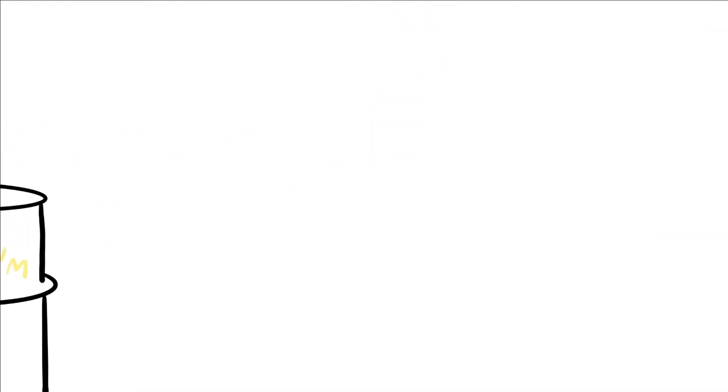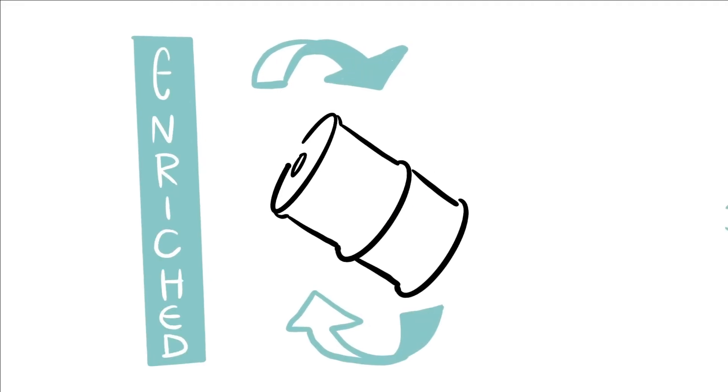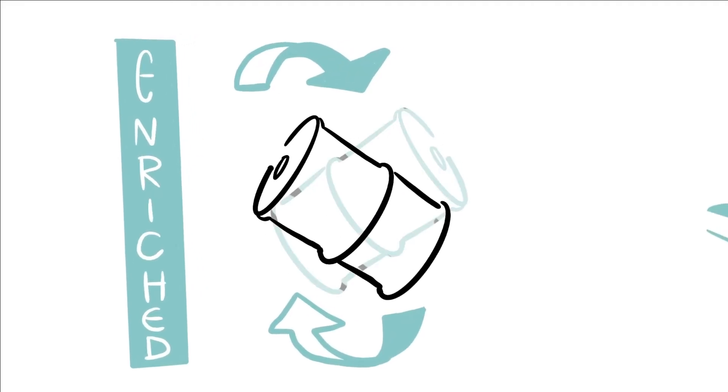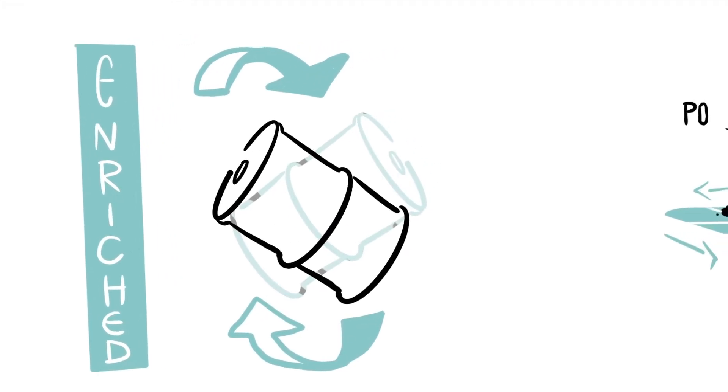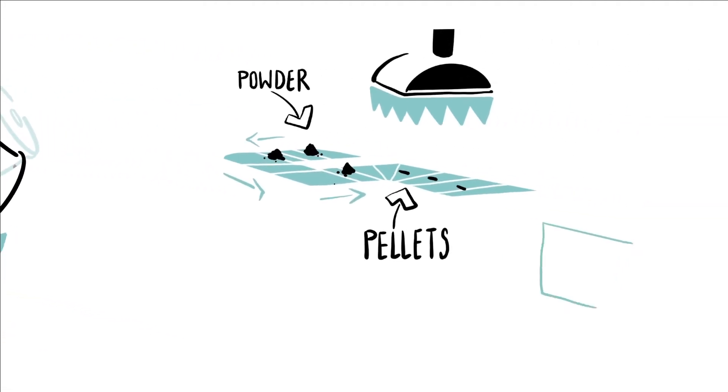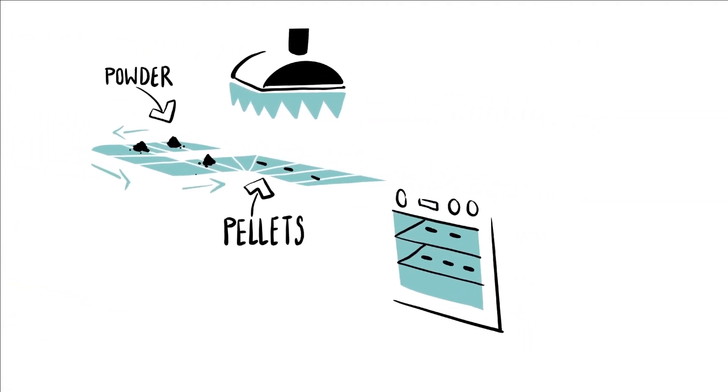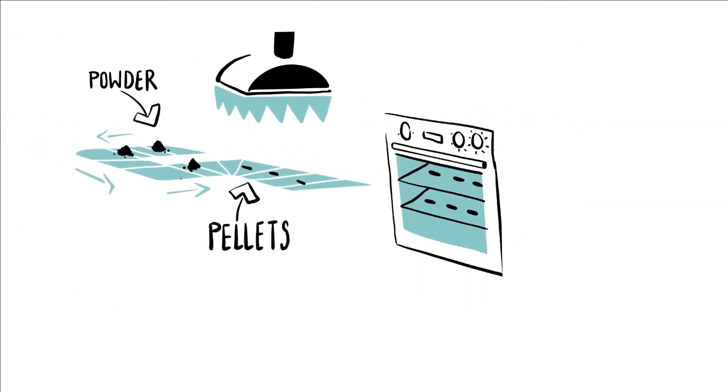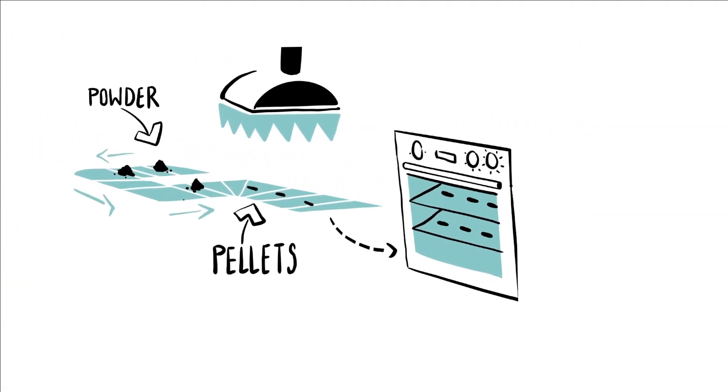The percentage of the isotopes is changed by enrichment. The powder is pressed to form pellets which are then heated to a very high temperature.